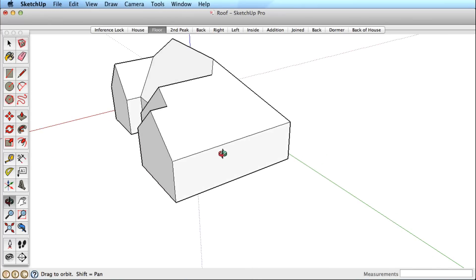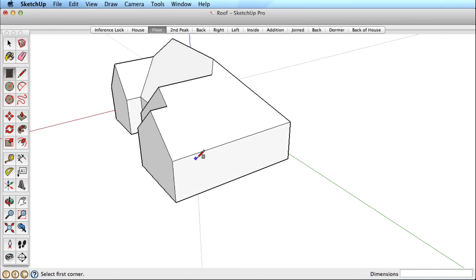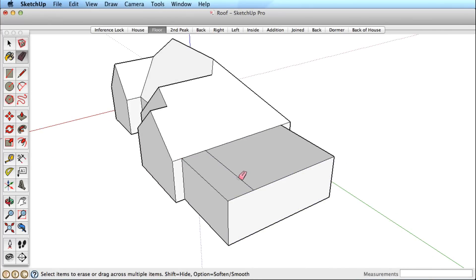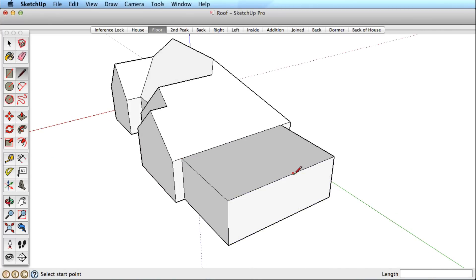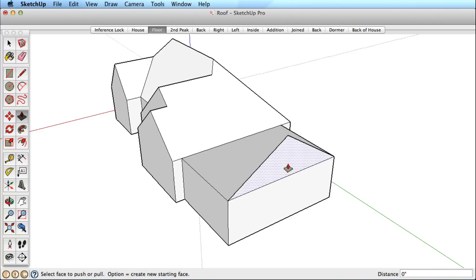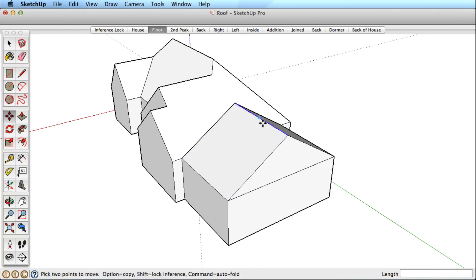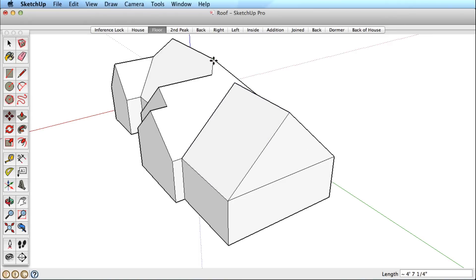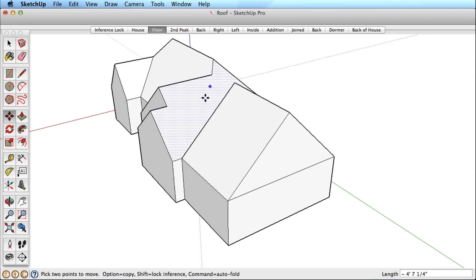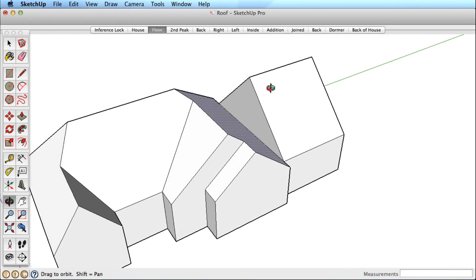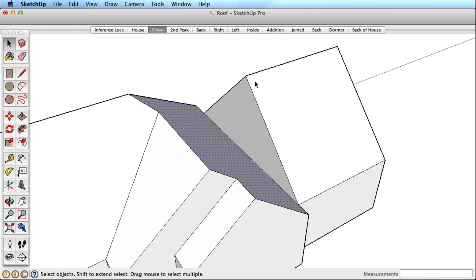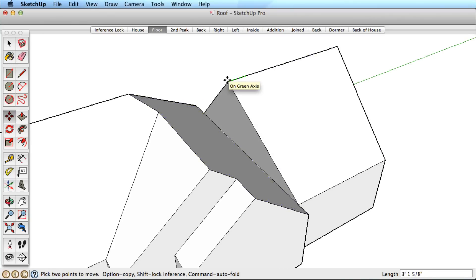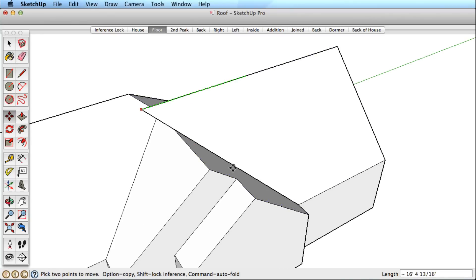Let's add an addition to this house. We might create some odd roof forms, but again the point is to practice inferencing. So let's try two different approaches for this addition. After pulling this new roof up and across, let's move this end point and lock the green direction to align it with the previous roof.